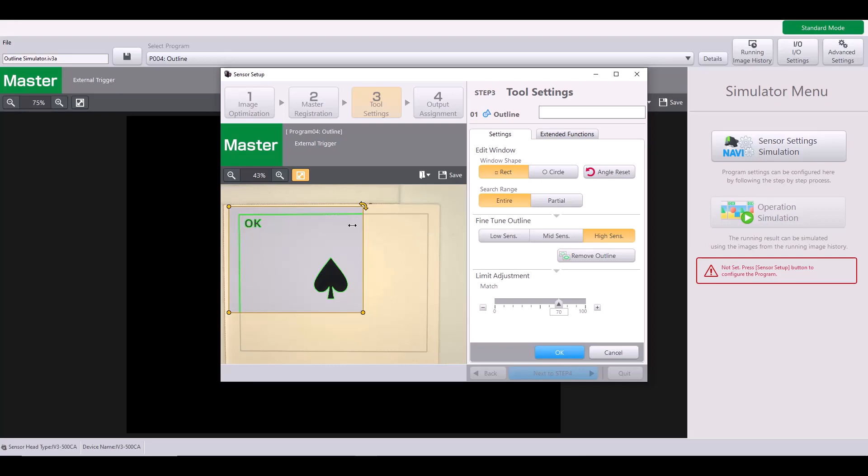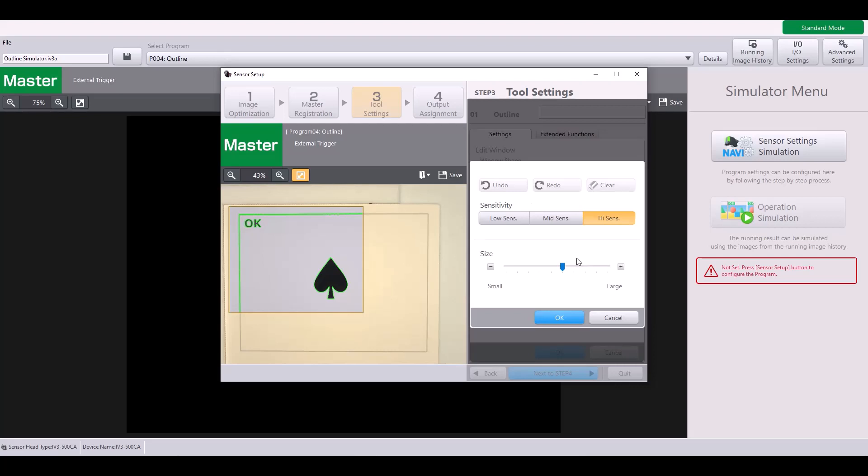So if you do have a shape that it's not picking up by default settings, you can always consider changing to high sensitivity. The other helpful setting within here is the remove outline. So if I click remove outline, it actually gives me an eraser and I can erase maybe a part of the outline that I don't want to consider. When I erase them, the pixels will go from green to yellow, indicating that these yellow pixels are no longer considered as part of my outline tool.